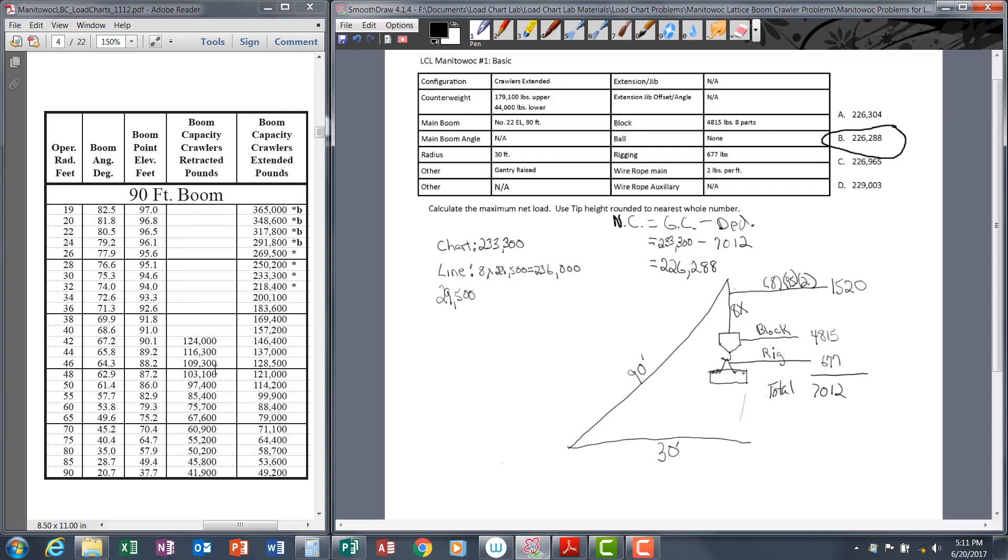We've worked through this fairly slowly in order to highlight certain points, but on the exam you have to be able to move as quickly as possible and still be accurate. Time constraint may be the most difficult part of the specialty exams. One way to prepare for that time constraint is to do a lot of practice.